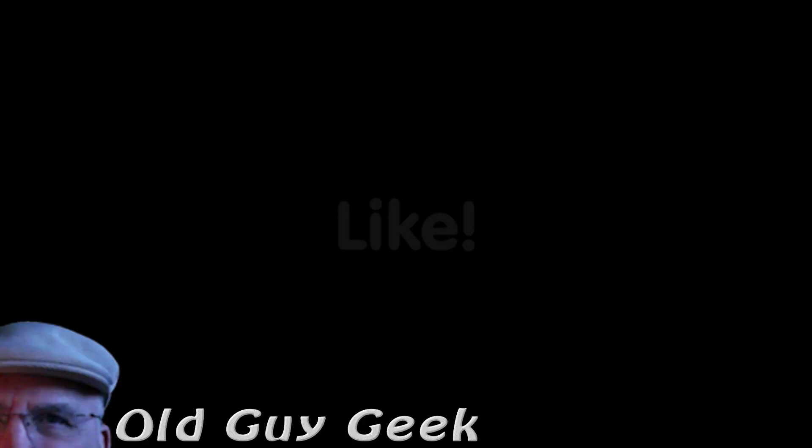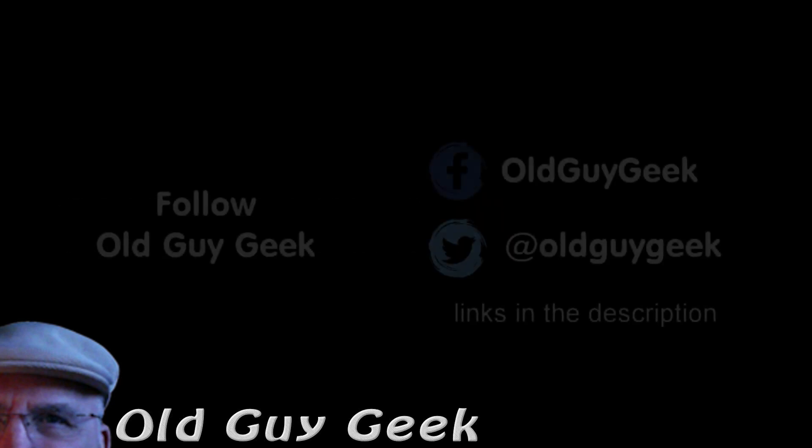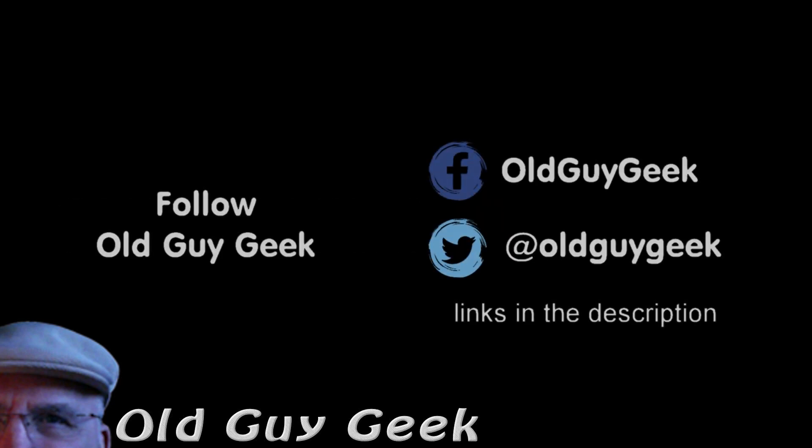If you found this video helpful, don't forget to like the video. If you want some more, please subscribe to The Old Guy Geek and click on the bell to get notifications. You can also follow me on Facebook or Twitter. The links are in the description of the video.